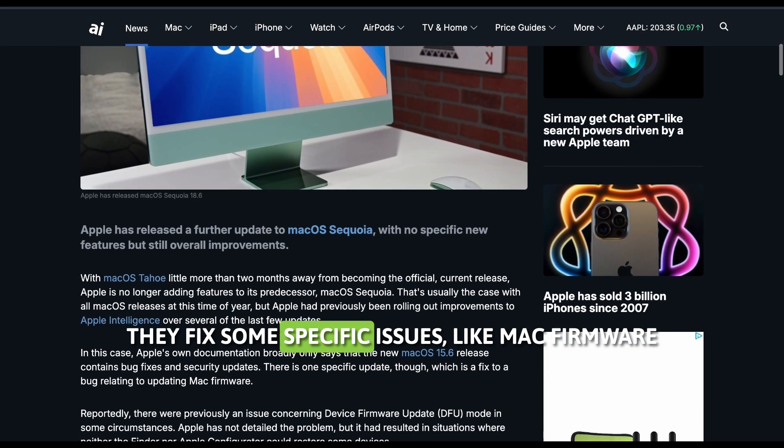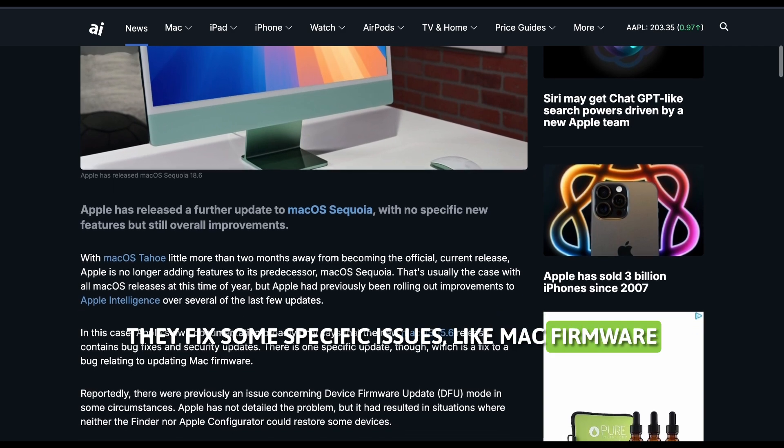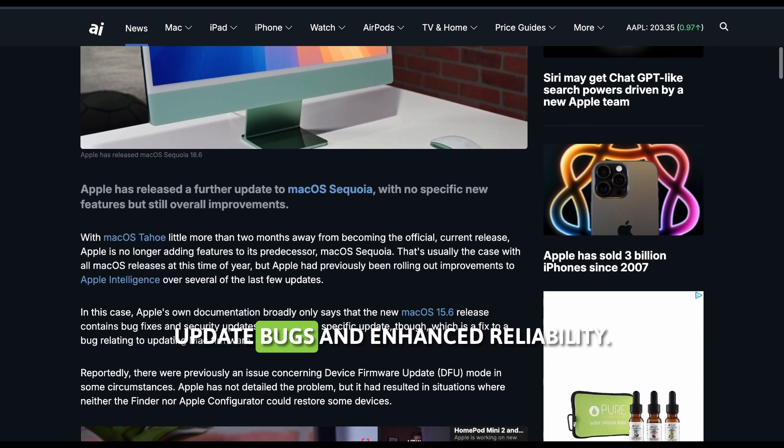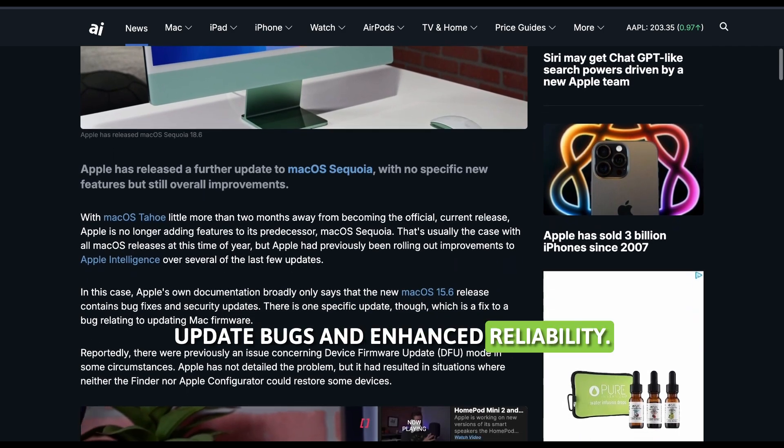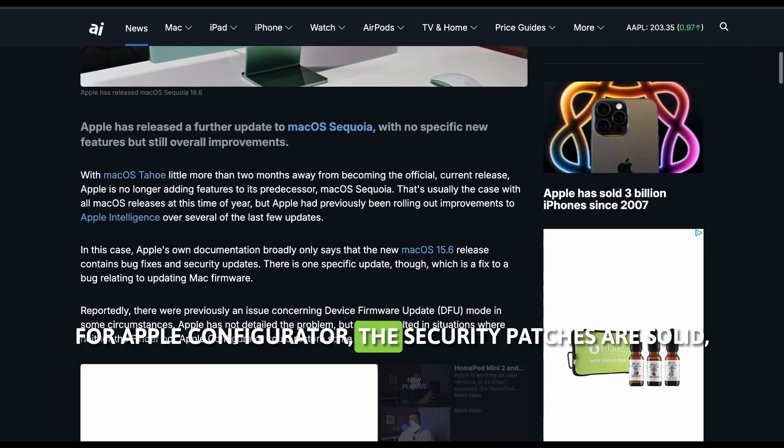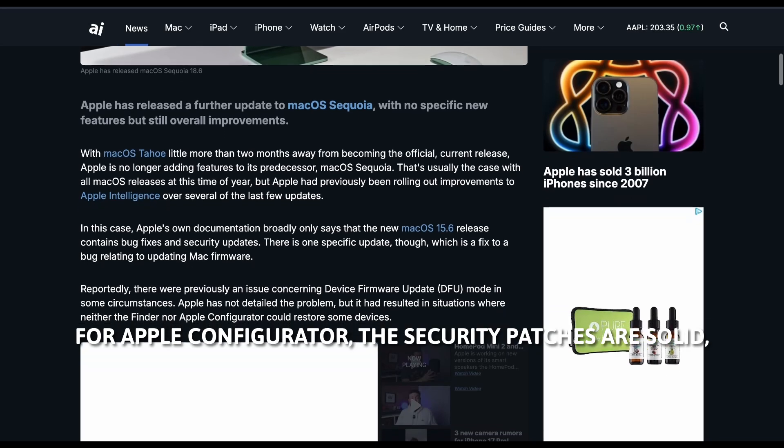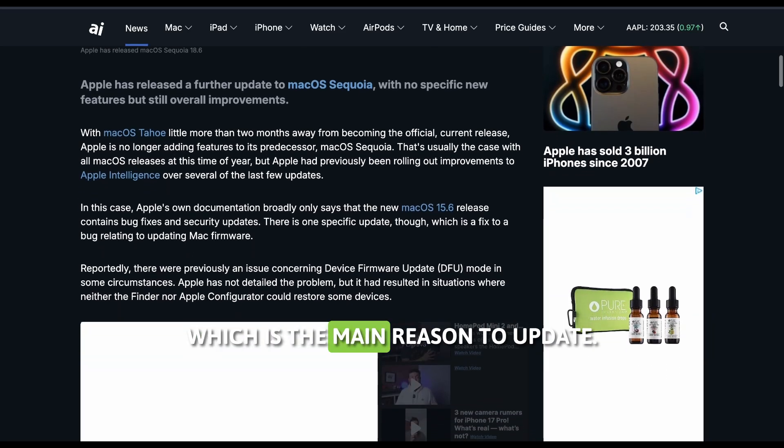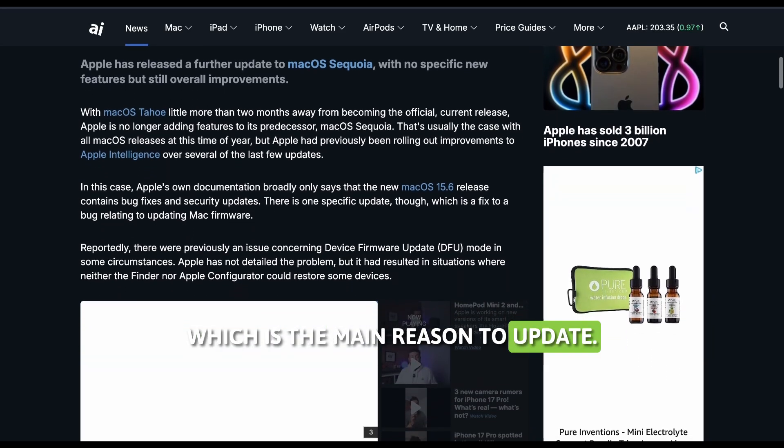They fix some specific issues like Mac firmware update bugs and enhanced reliability for Apple Configurator. The security patches are solid, which is the main reason to update.